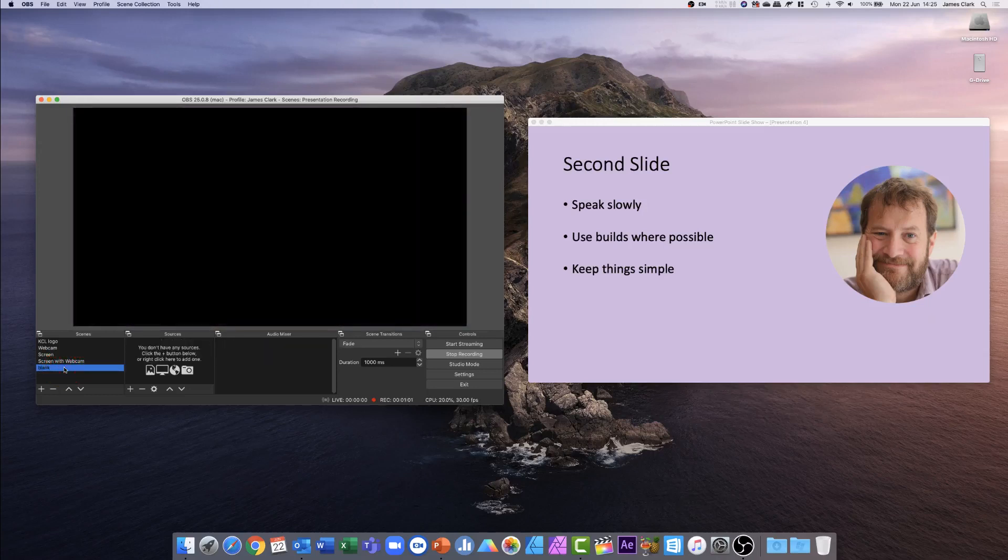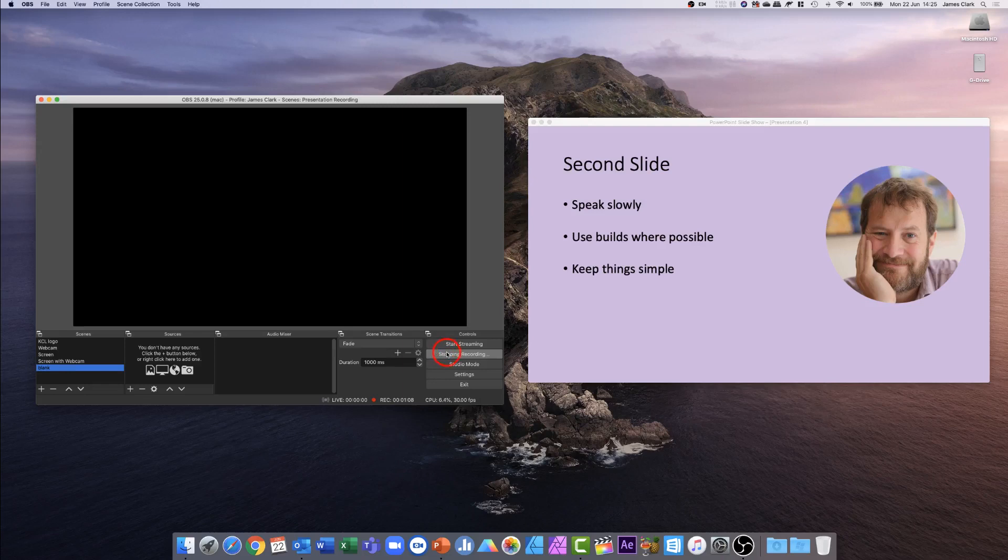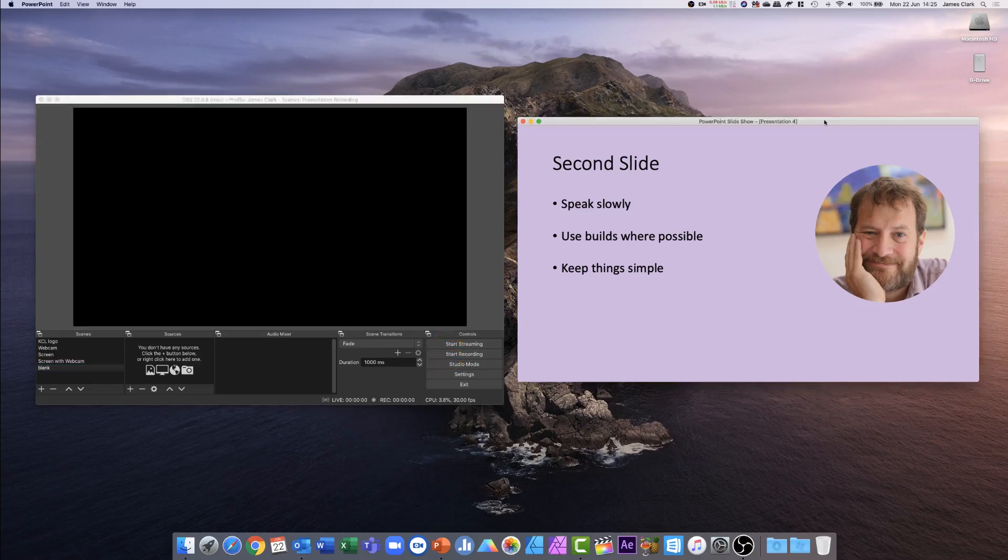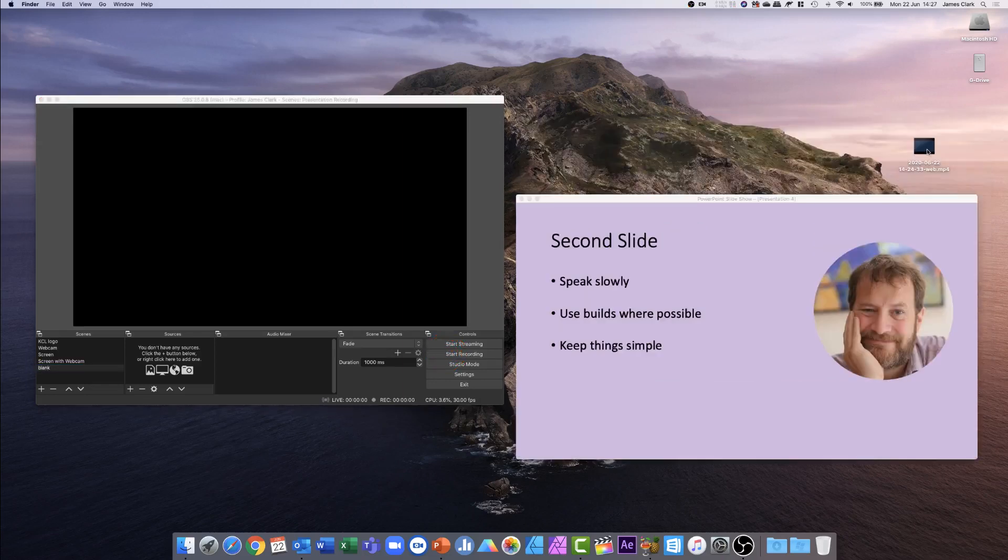So by doing that, I've actually given an entire presentation using this OBS app and PowerPoint. I can press stop recording at the end. I now have a video. I can open it now.